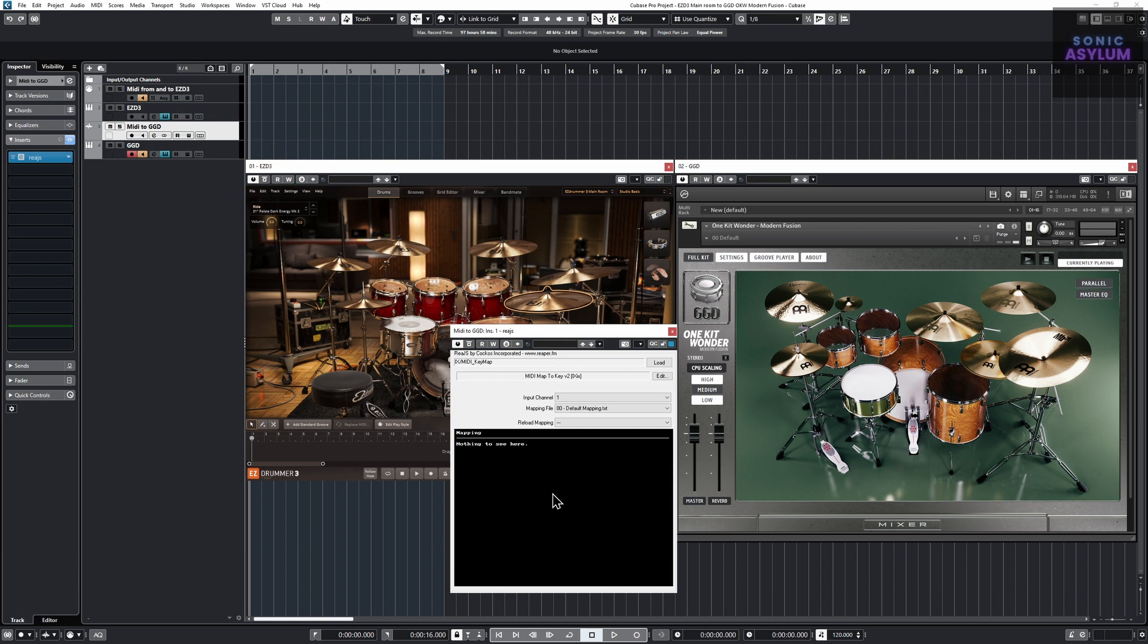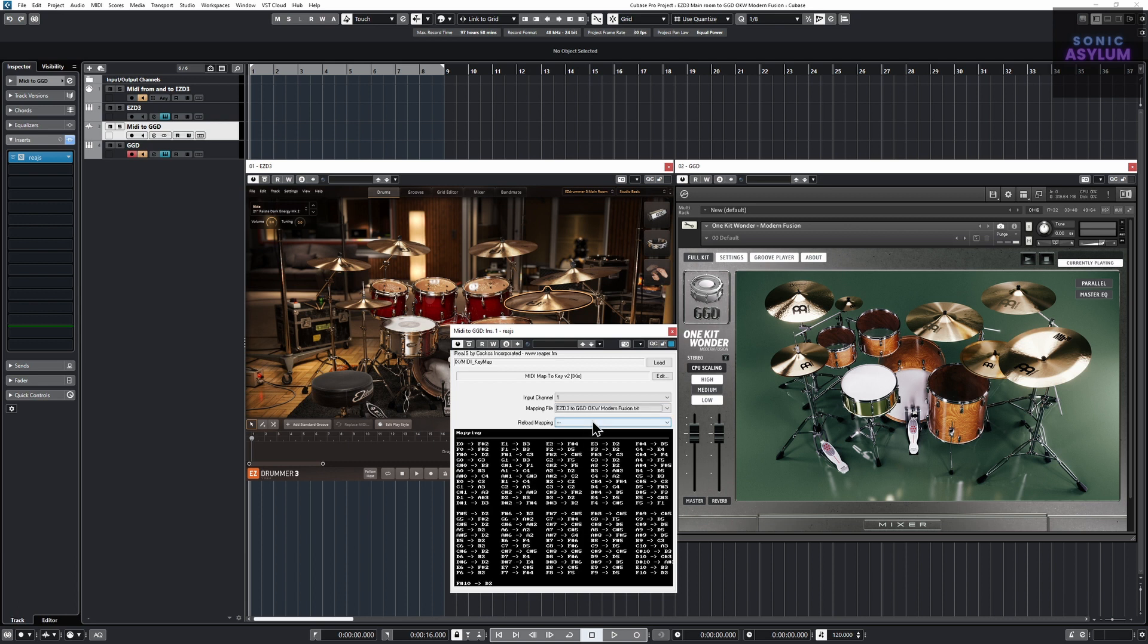Click on the mapping file dropdown and select the text file we previously installed in step 1.